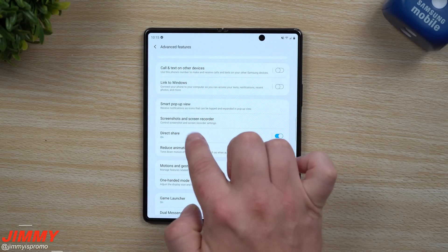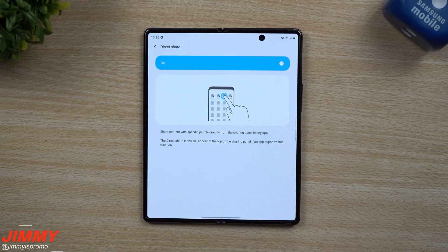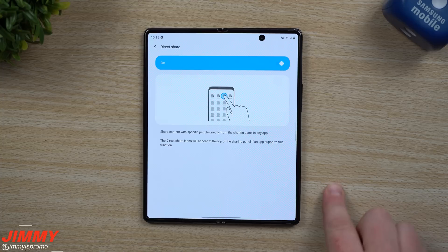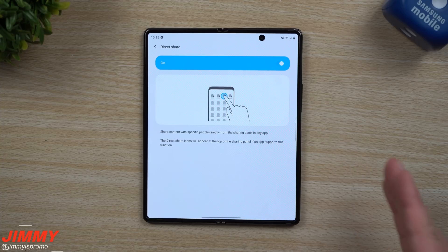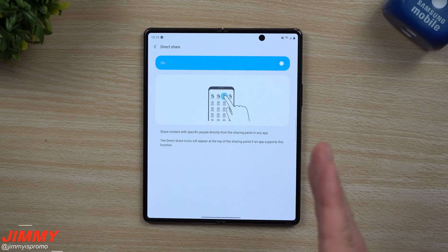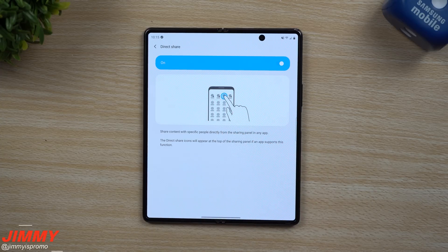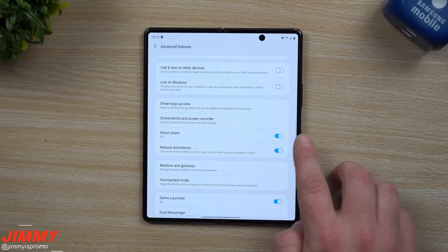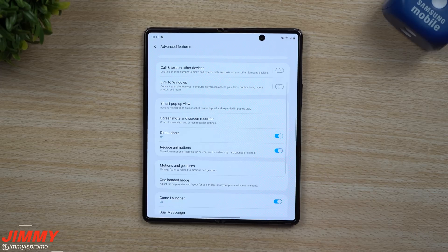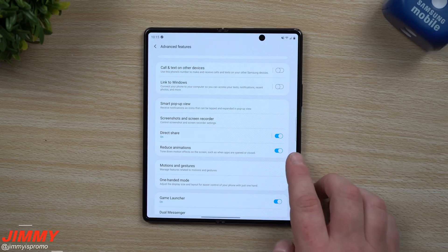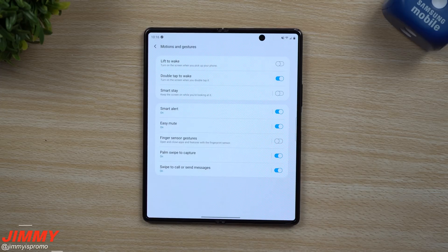Back in the Advanced Features screen, Direct Share shows the last few people you shared with any time you take a screenshot or hit a share button. So if you recently texted your mom, sent something through Hangouts, and another through Messenger, all three will appear at the top. If you share a lot of things, Direct Share is definitely worth toggling on. You can also reduce animations for a slightly less animated feel across pre-installed apps.